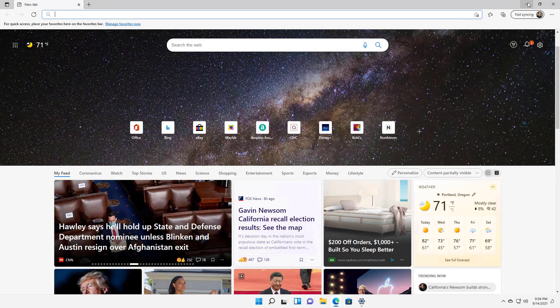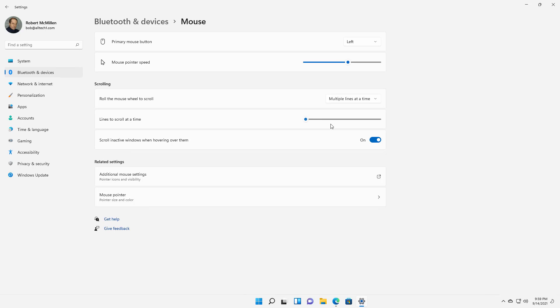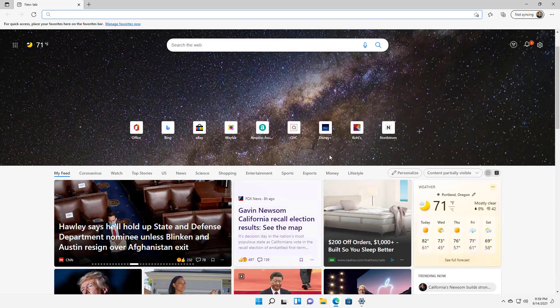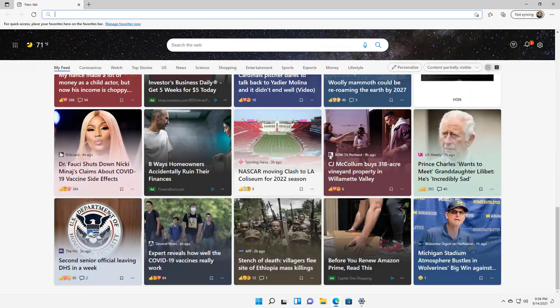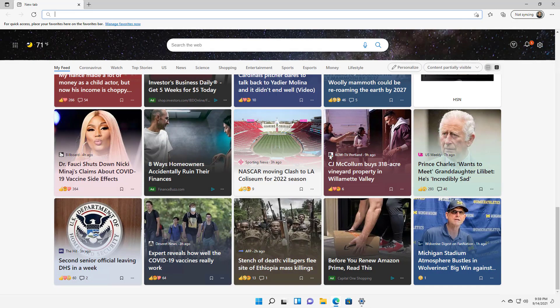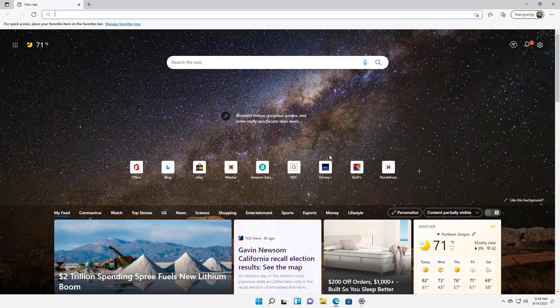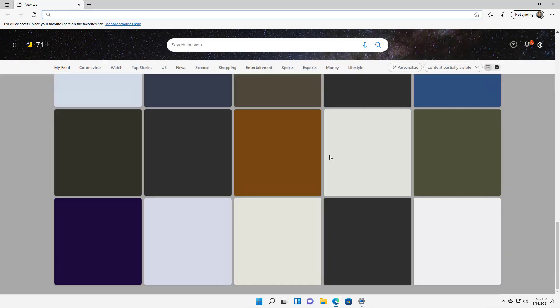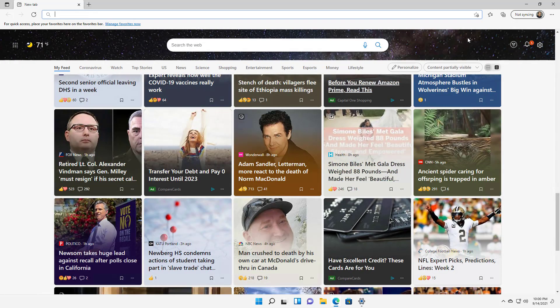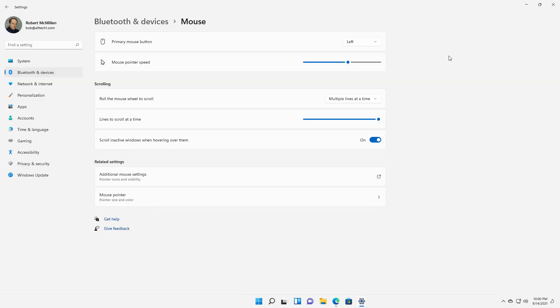Now if I go back and go all the way to the right, go back to Edge, we can see it does like a whole page at a time. Almost. There we go. It goes from top to bottom just with one mouse wheel turn, just one little click.